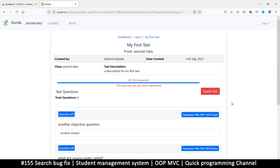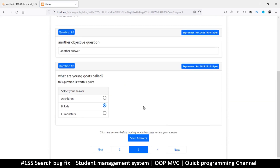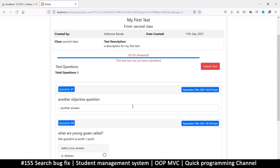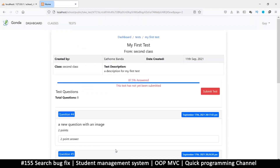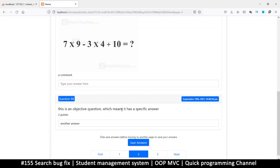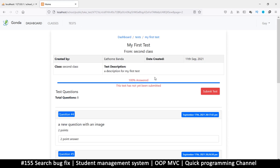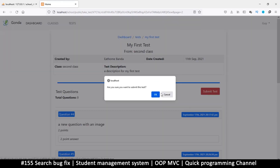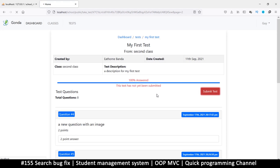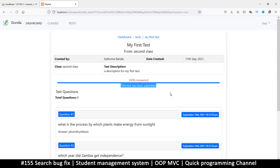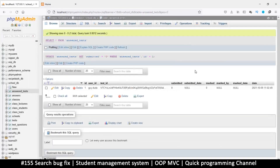Let me refresh and submit. I can add more answers before submitting — let me write another answer and save, so now we have 100% answered. Submit — are you sure? Yes. Test has been submitted. If we come back we should have a date there now — and yes, very cool, there it is.